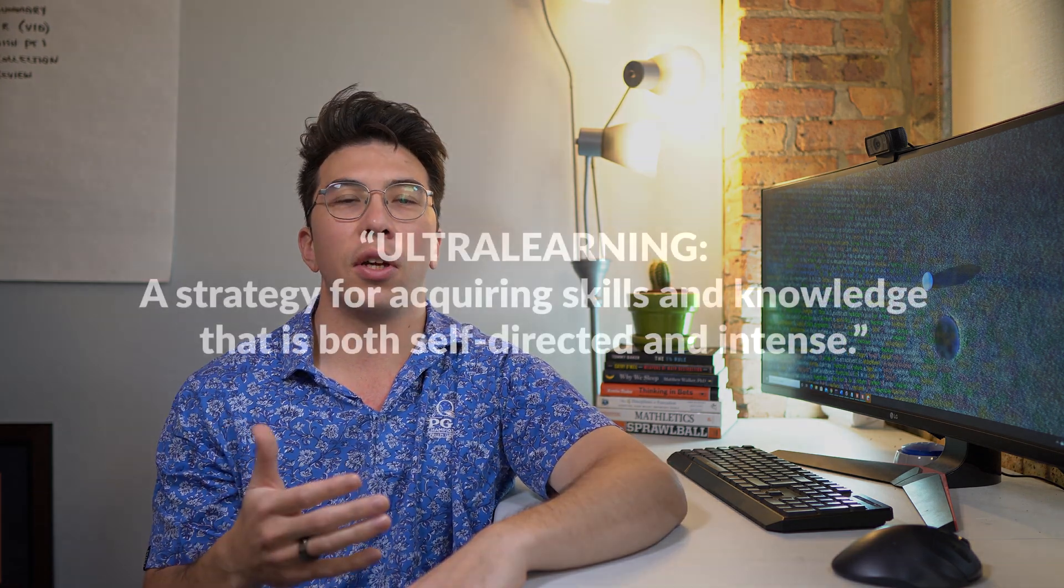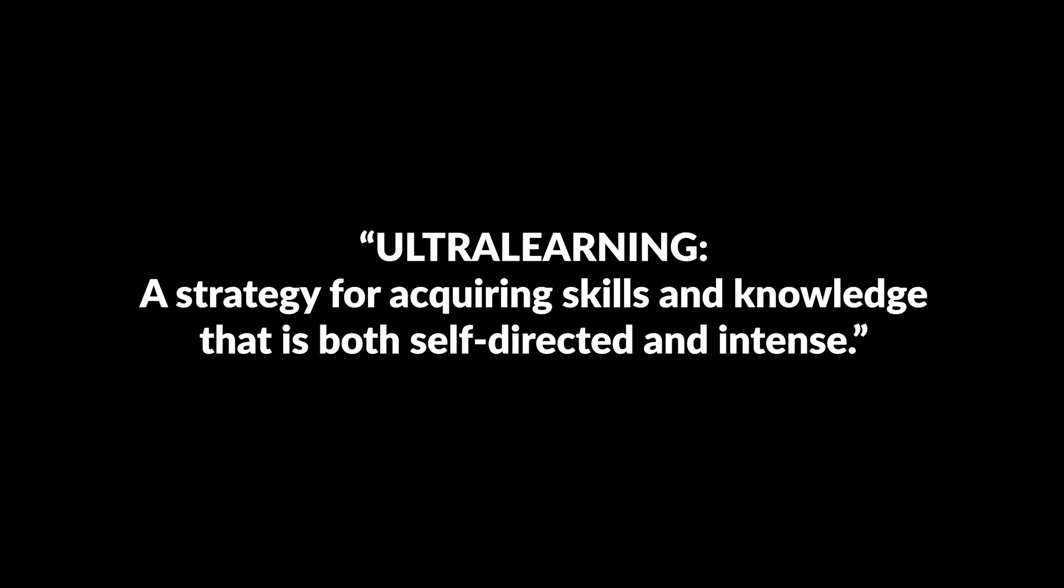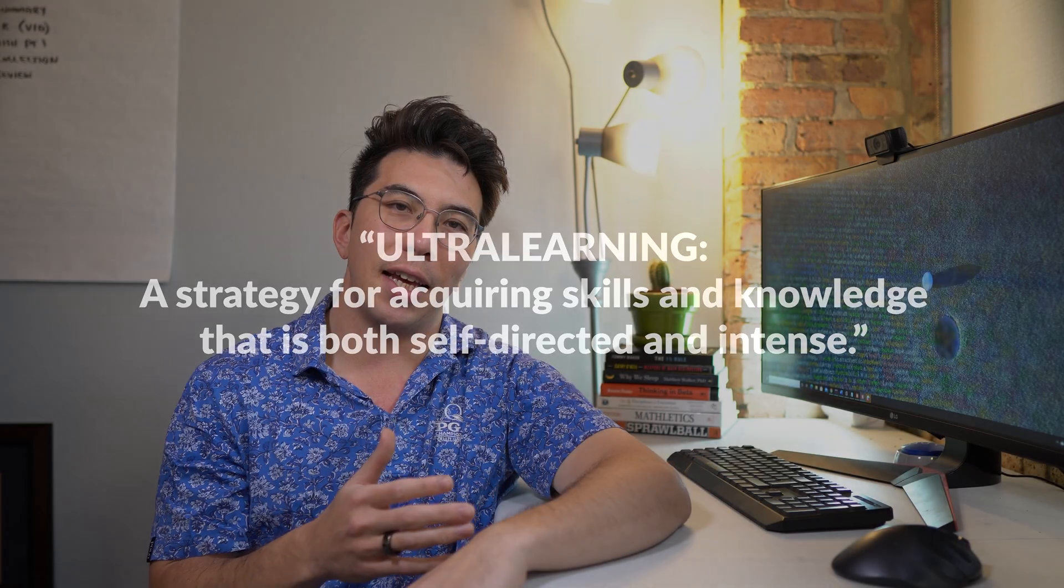First, what is ultra learning? According to Scott, ultra learning is a strategy for acquiring skills that is both self-directed and intense. I think that for many of the followers of this channel, I expect that you are self-directing your data science learning journey. Even if you're not, if you're going about a more traditional approach to learning data science, such as university coursework or a certificate, I still think that this video could really be useful to you.